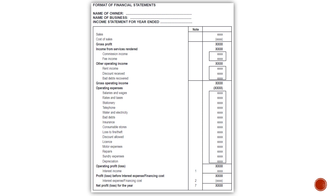Then you will have your income from services rendered. That will be the total from your commission income and your fee income. Then other operating income will be the total of rent income, discount received, and bad debt recovered. And then gross operating income will be the total of your gross profit, your income from services rendered, and other operating income.